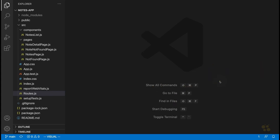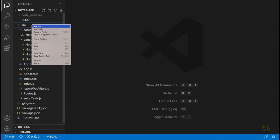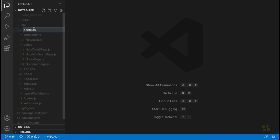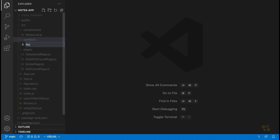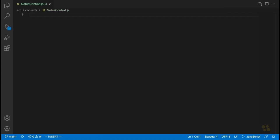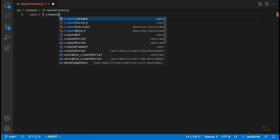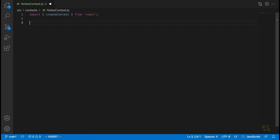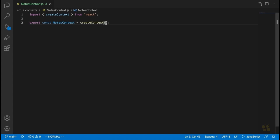The first thing we're going to do is create a notes context. What I like to do is create a new folder called 'contexts' to keep my contexts in. Inside here, we're going to create a new file called notesContext.js. Remember that in React, the way we create a new context is by using the createContext function, so we'll say import createContext from React. Then we'll say export const notesContext equals createContext, called with no value.